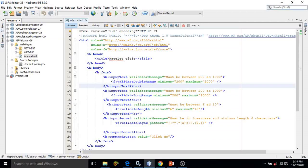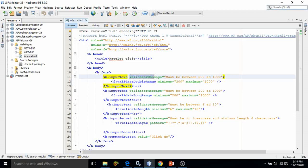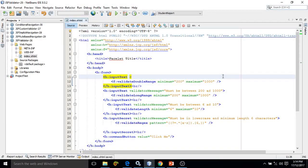Now, here if you see, I have used an input text field, and inside this input text I have used the validator validateDoubleRange with attribute minimum equals to 200, maximum equals to 1000.